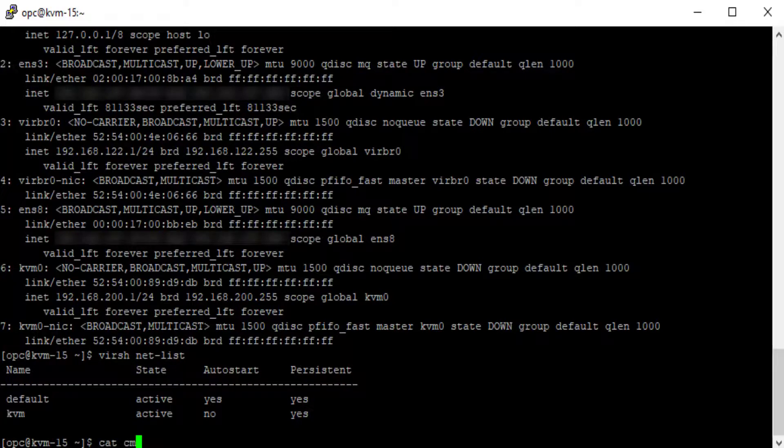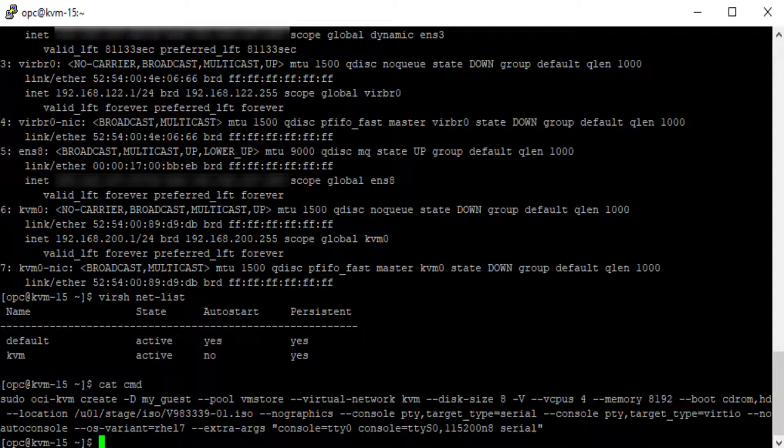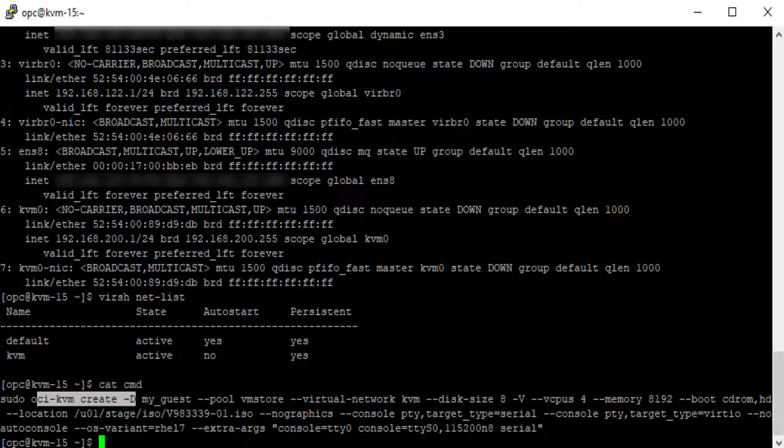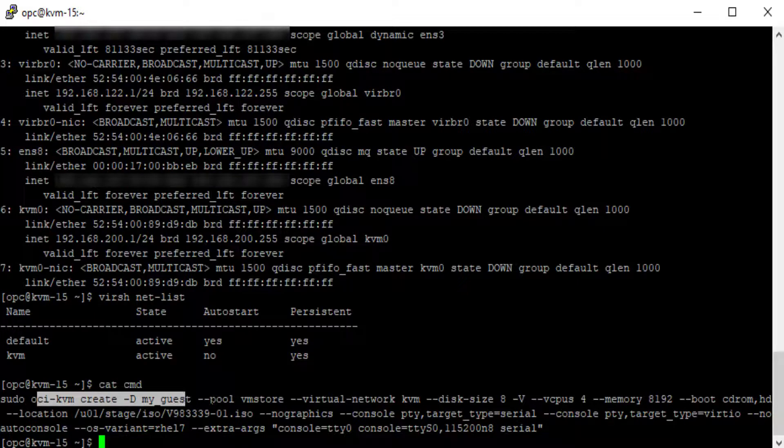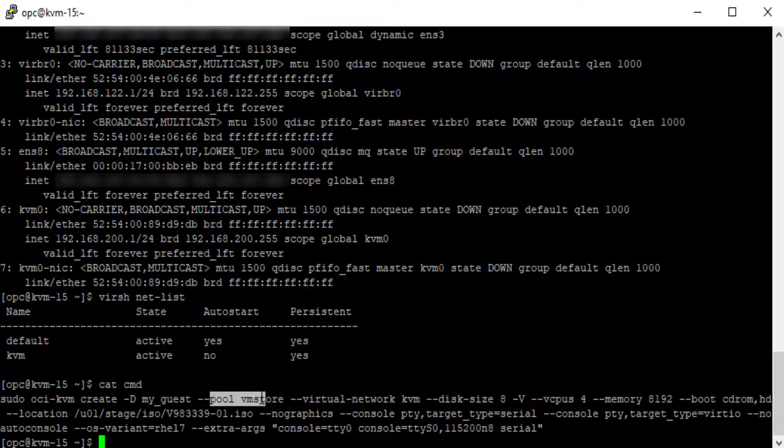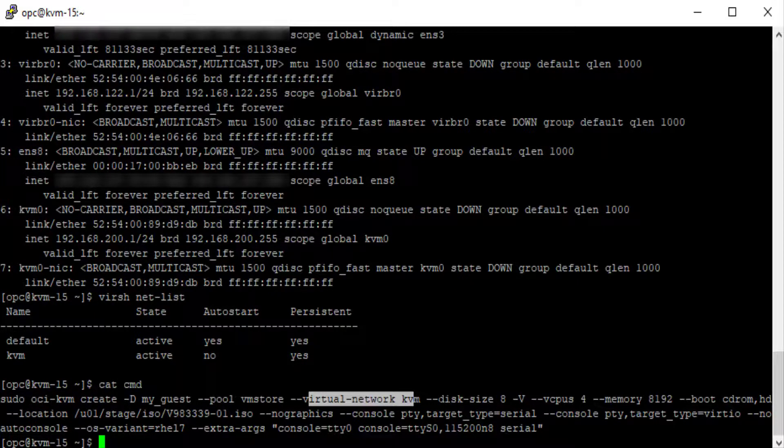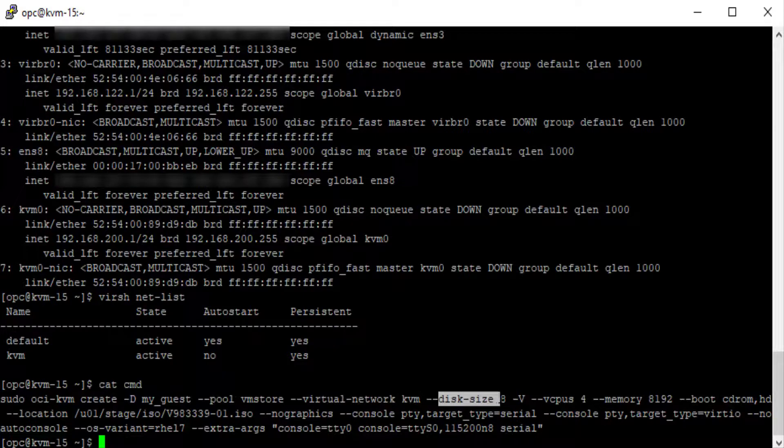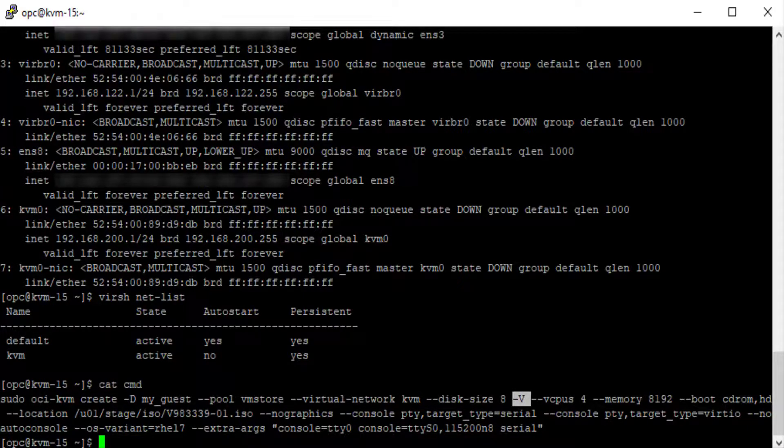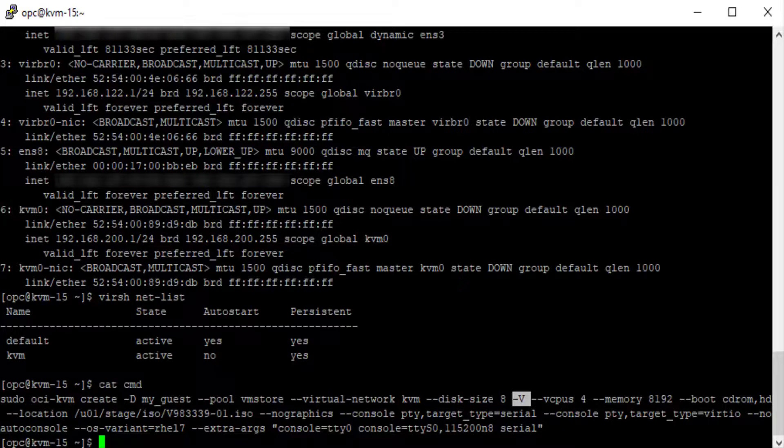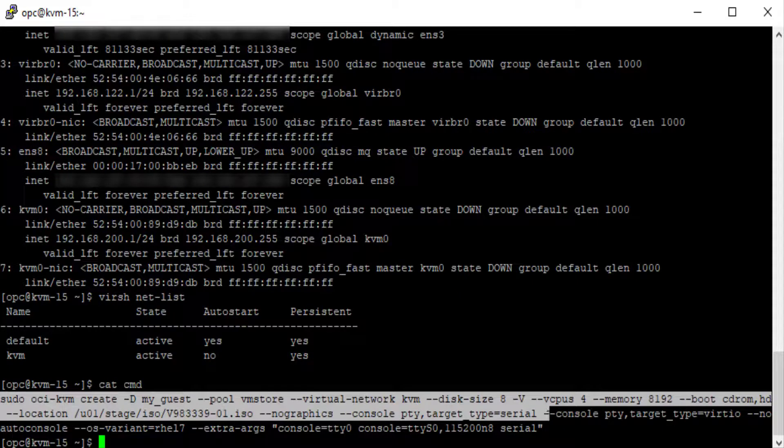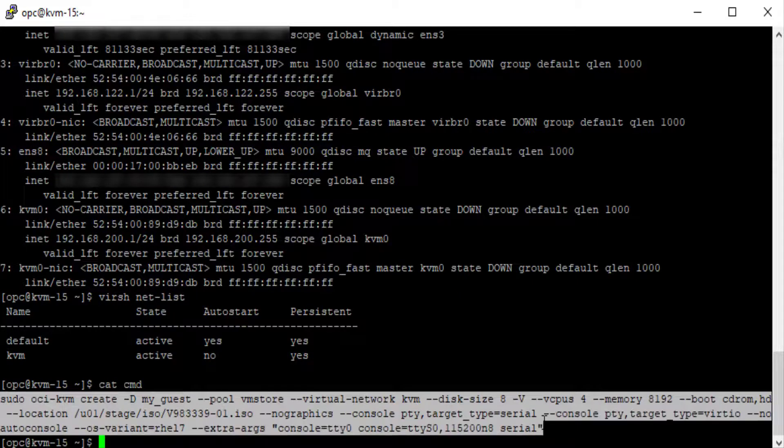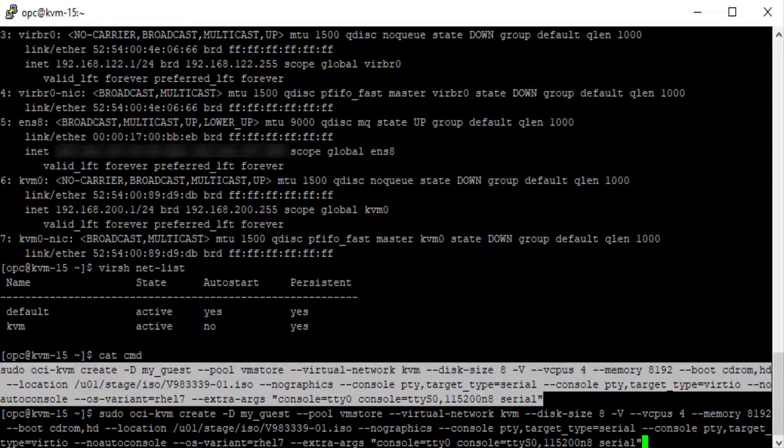And then I've prepared the command that we're going to run and stored it into a file. So we'll run this command. You run this as root, so it's sudo, then oci-kvm create, and then the name of the domain or guest. I specify the vmstore pool, the KVM virtual network, and a disk size of 8 gigs to be allocated from the pool. After the -v option are all the virt-install arguments. I'll just copy this command into a buffer and paste it. Then we'll run this command.